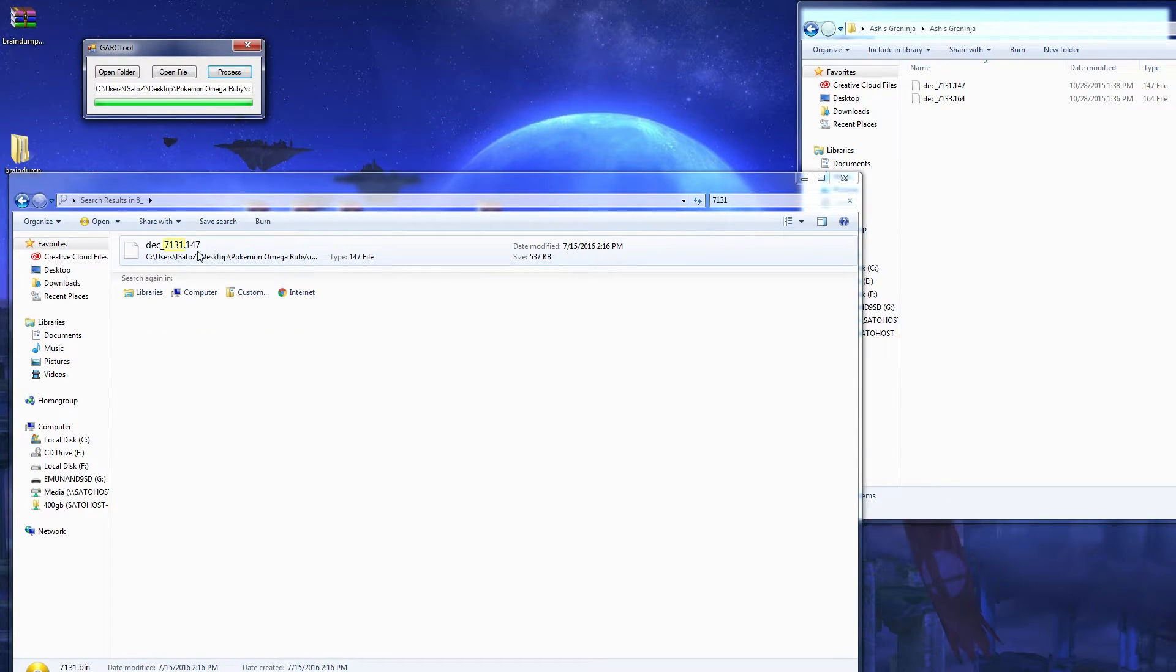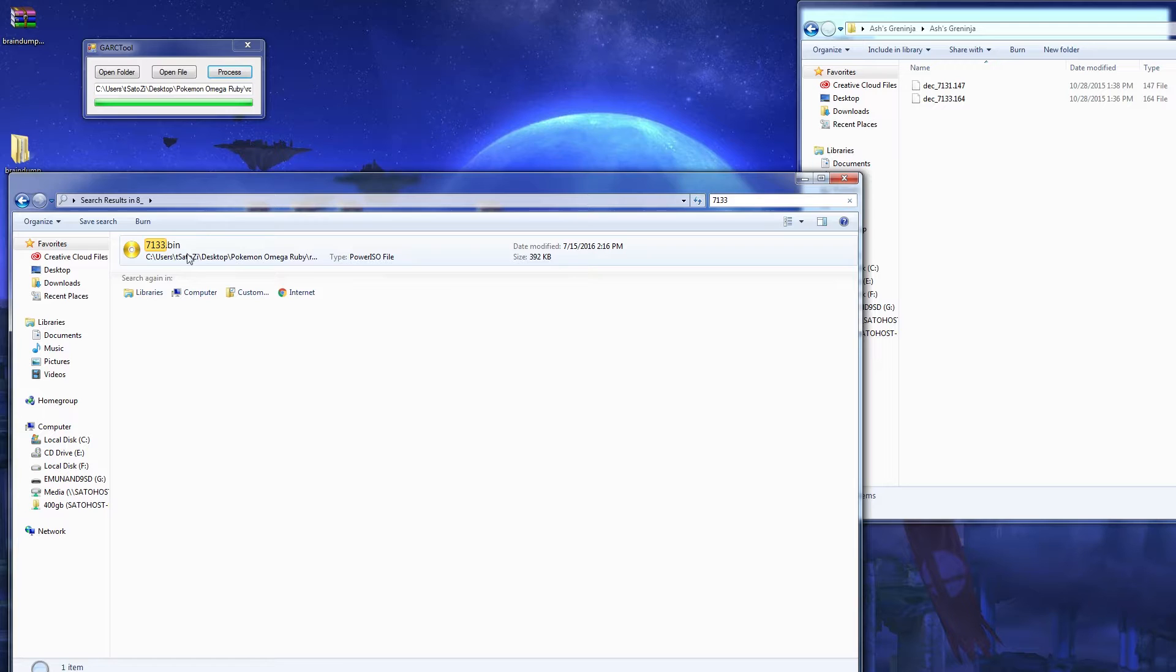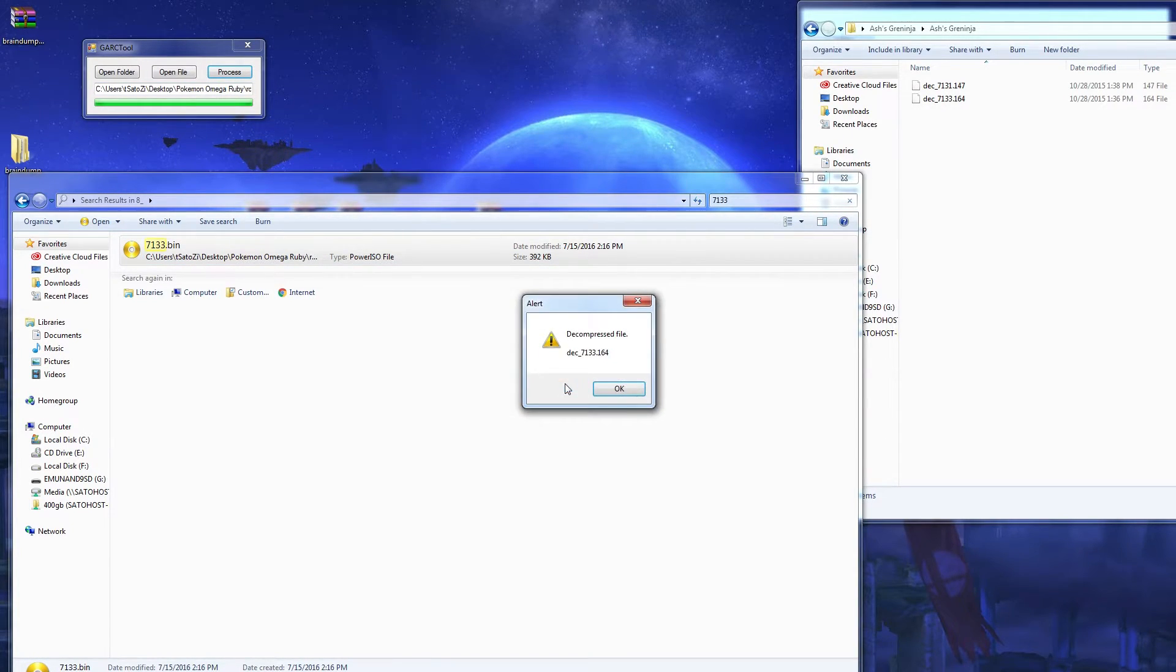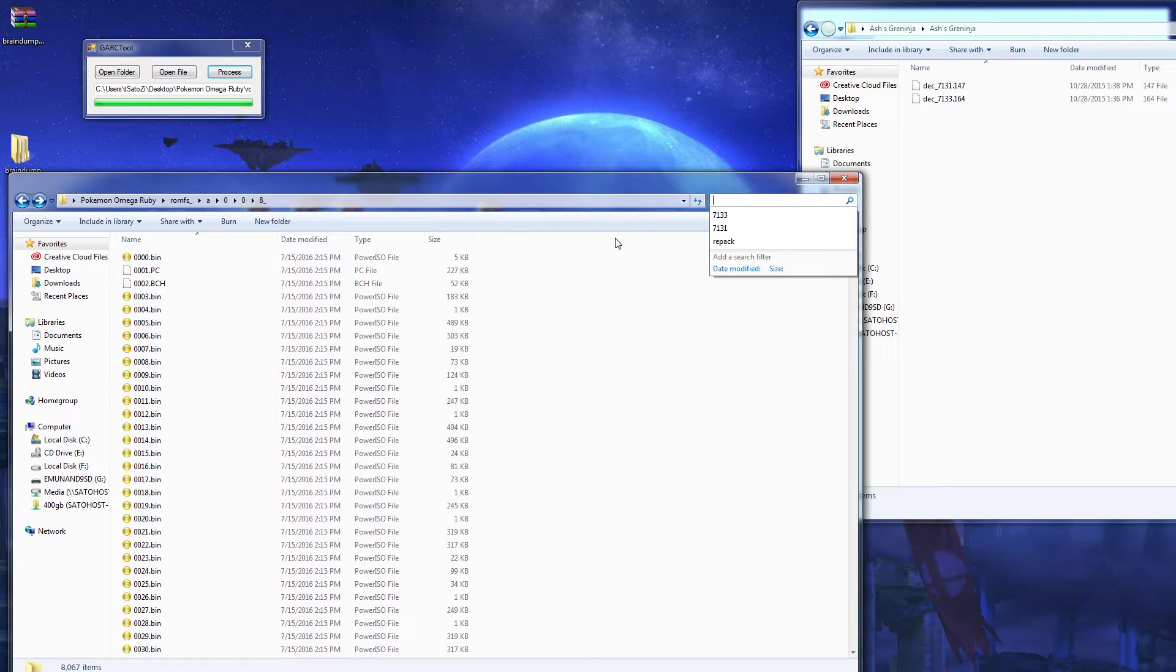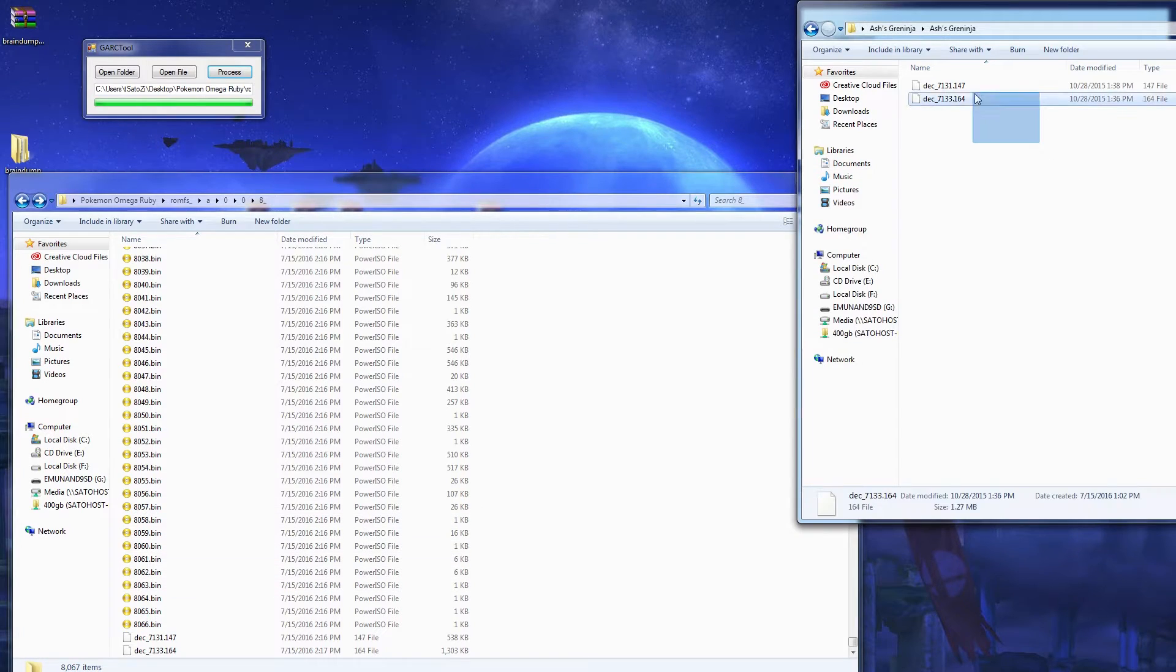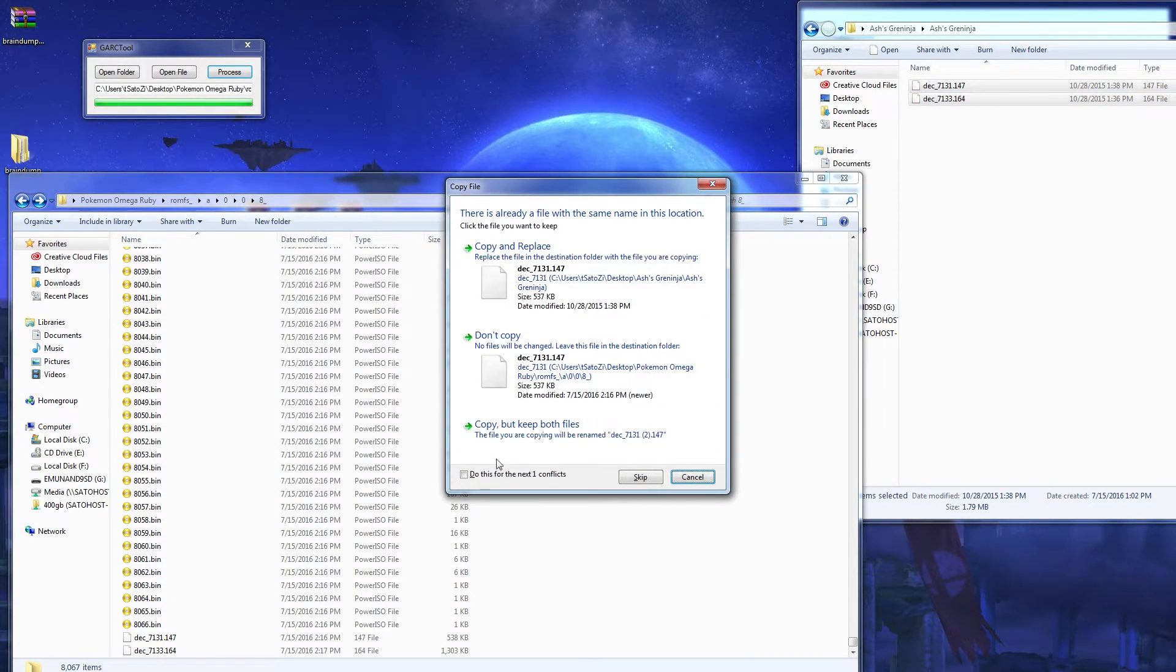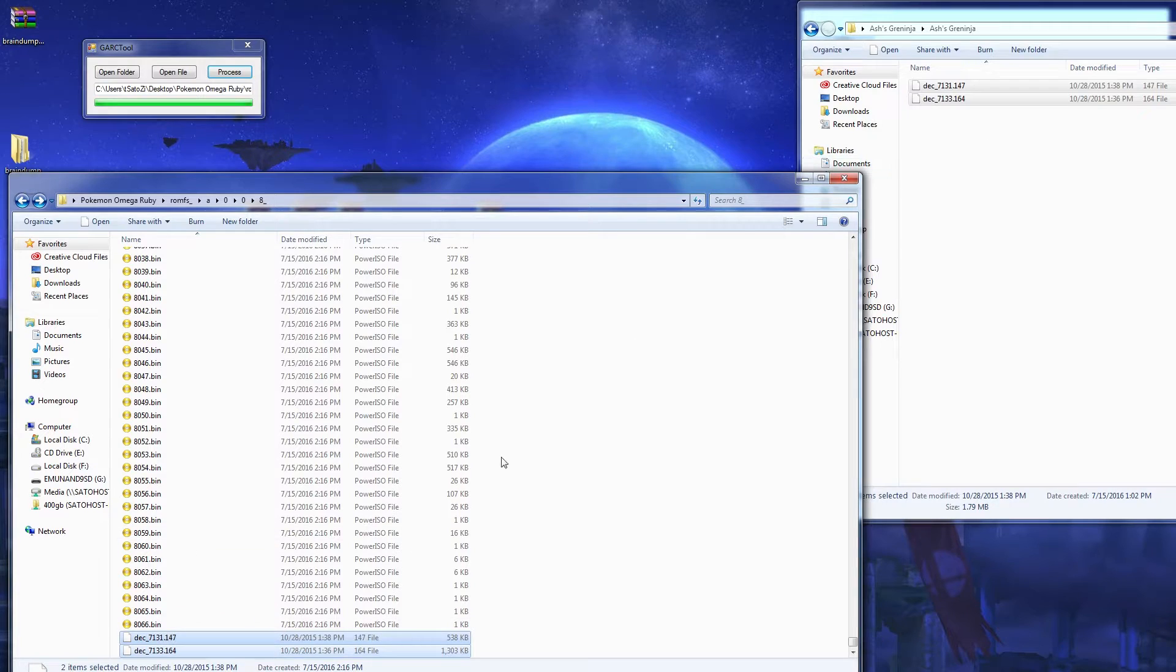Now this has been completed. You're gonna want to search for 7133. Drag and drop, process, yes. Decompressed file. Okay. You can click that. Go all the way to the bottom where that is and just gonna copy and paste this. Yes, copy and replace. This replaces the normal Greninja textures and model.